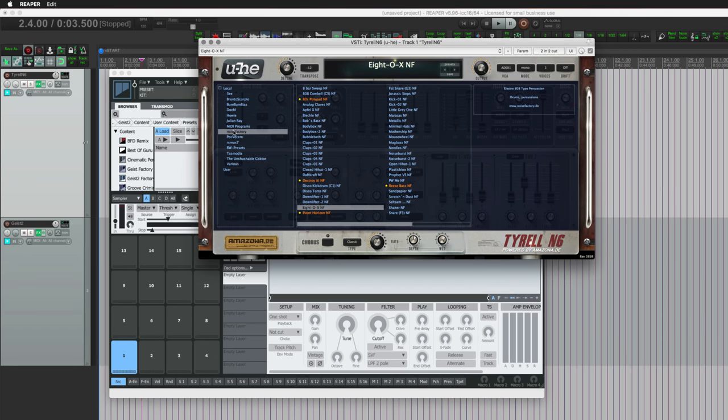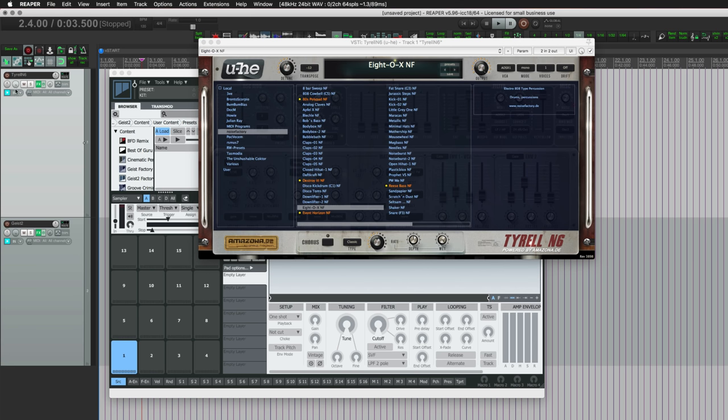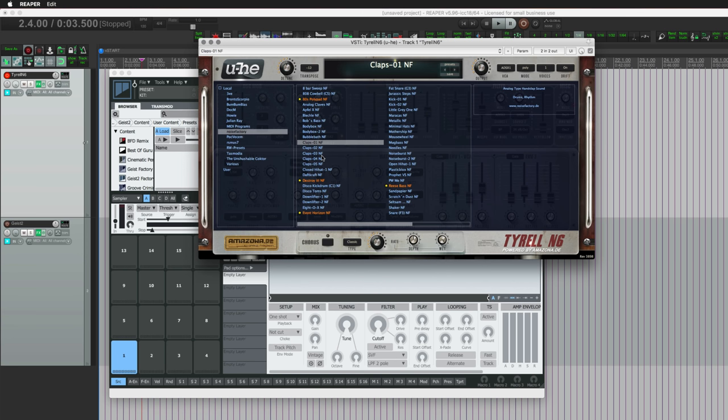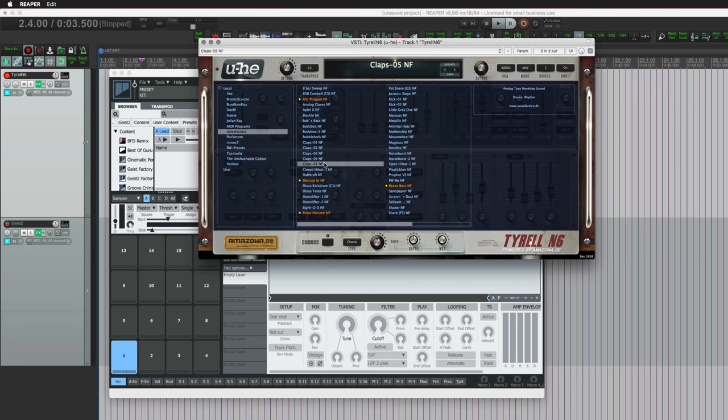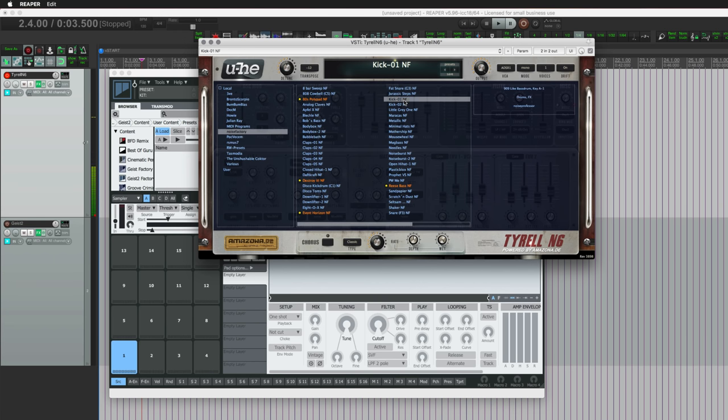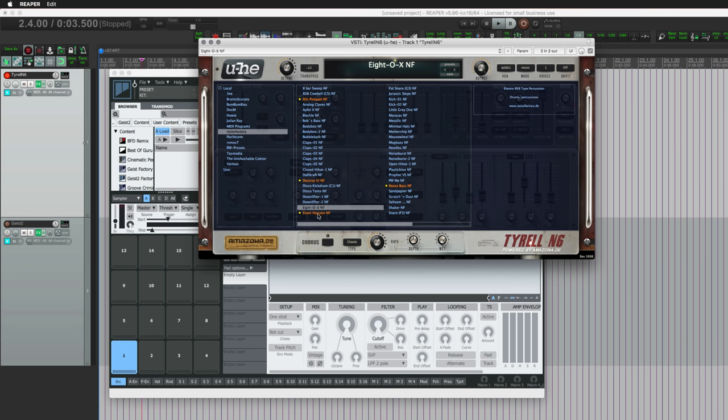There are a bunch of presets from Noise Factory that are cool percussion sounds, so I'll let you hear that. There's sort of like an 808 kind of kick drum sound, some different claps, hi-hats, a lot of different sounds here that I think would make a decent sounding drum kit.